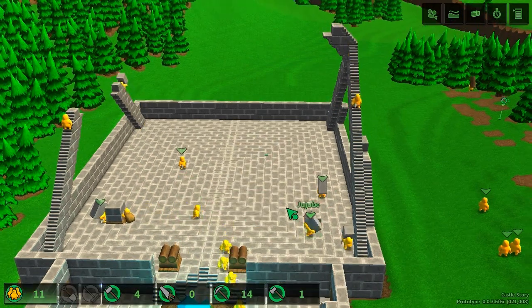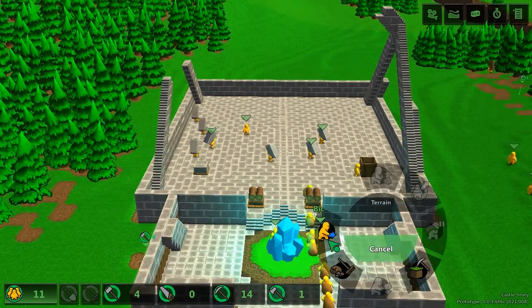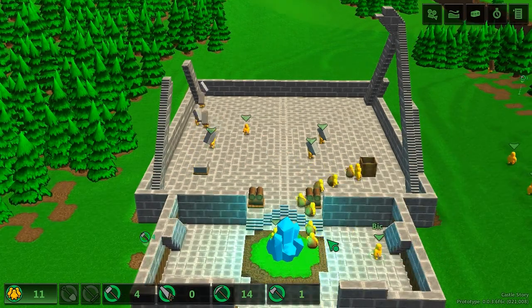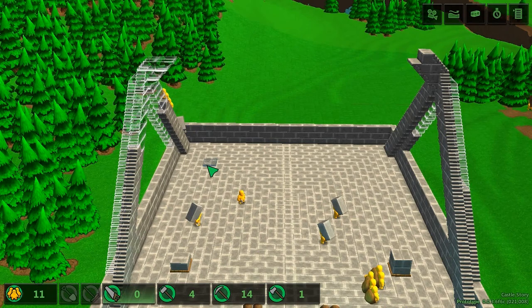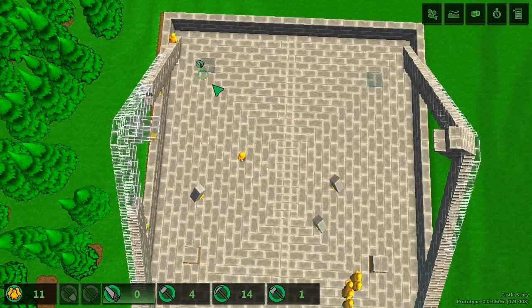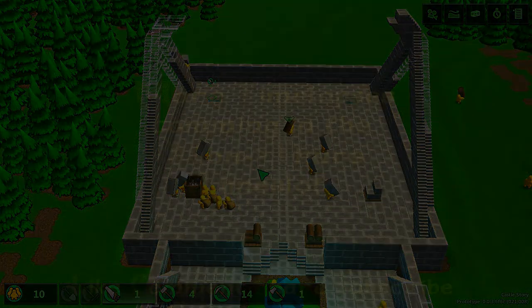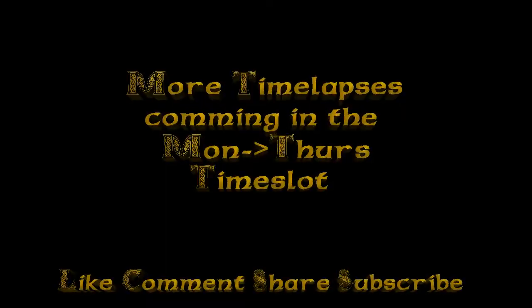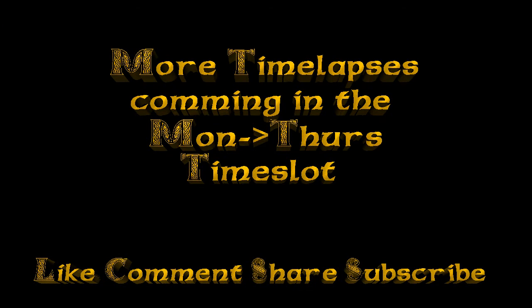So, recapping: you viewers out there — annotations. Should I do them? Do you want them? Will you use them if I do? Thanks everybody for your time, I've been Raytag, and until next time, bye.